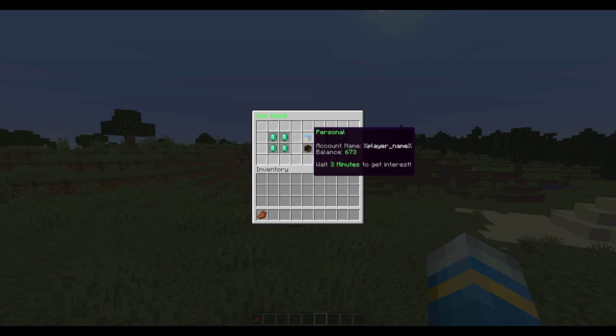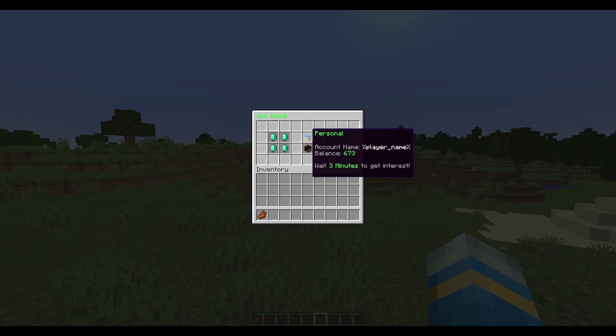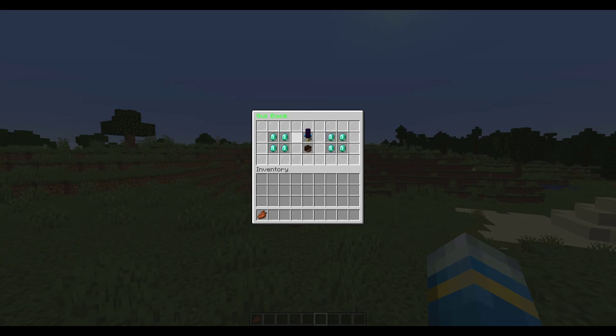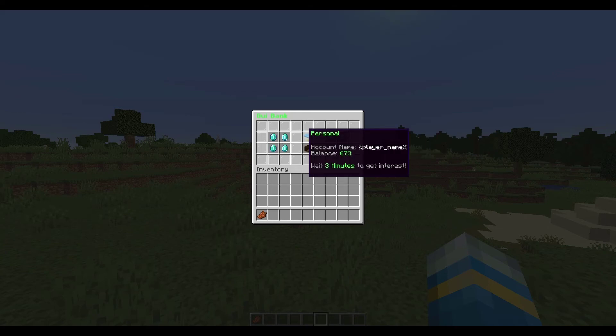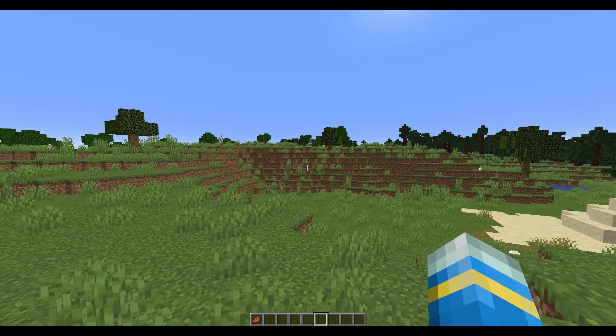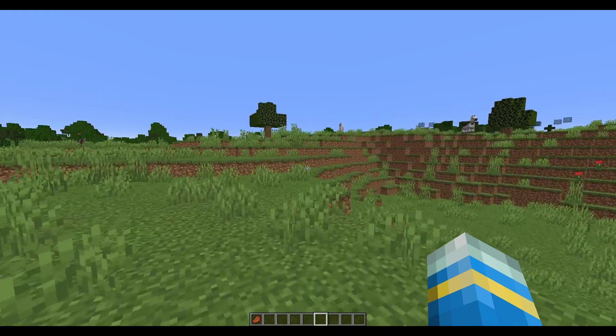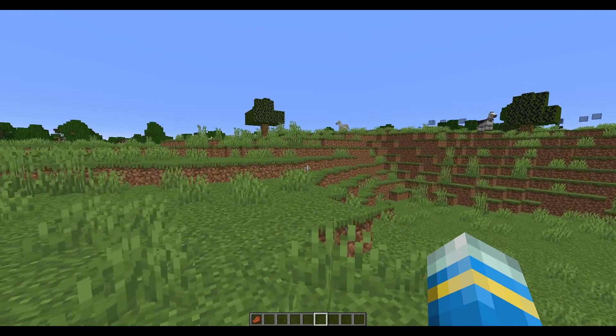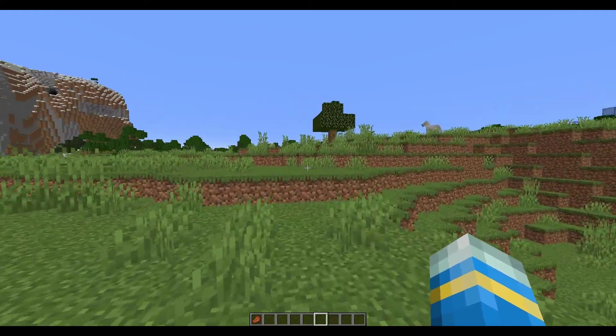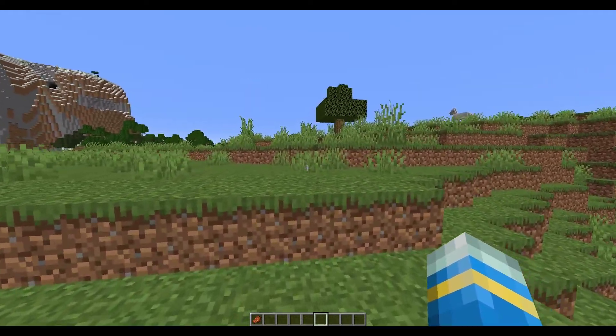If we look at here it says account name and balance 673 dollars, which is actually more than I started with because I'm getting interest. You can see it says wait three minutes to get interest, which you set in the config file. By default it's five percent of your total balance every five minutes.